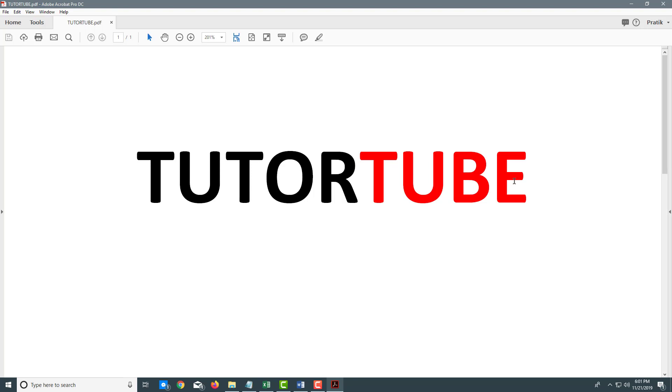If you guys learned something, as always, please like, comment, share and subscribe.